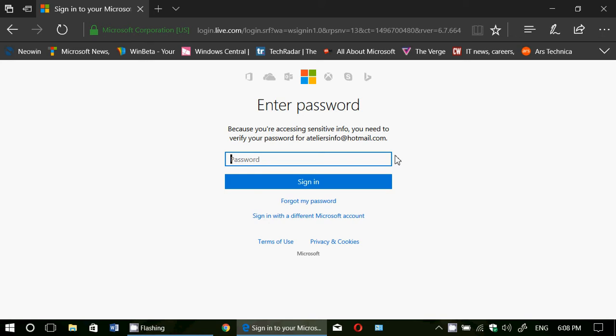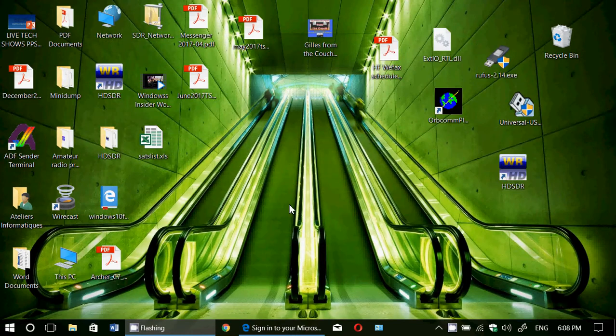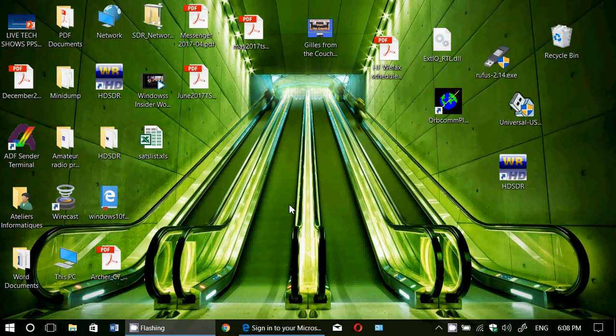But it's a very interesting place to go to the account and the privacy information of Microsoft Online. And it is, of course, linked to your own accounts and your own Microsoft account on Windows 10.